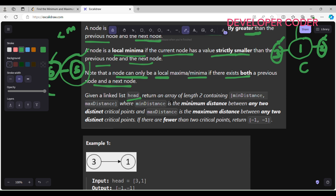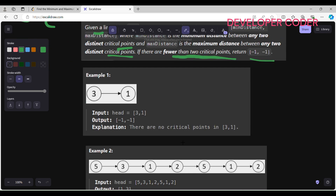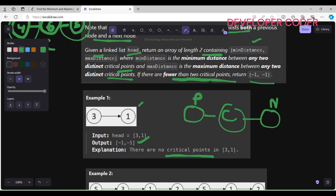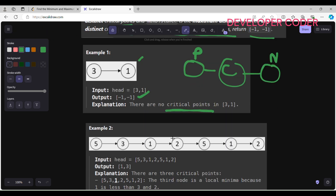We are given a linked list head and we have to return an array of length 2 containing the minimum distance and the maximum distance between the critical points. The minimum distance is between any two distinct critical points. If there are fewer than two critical points, then we have to return minus one, minus one. Looking at example one, the total length is two, so there are no critical points, and we simply return minus one, minus one.